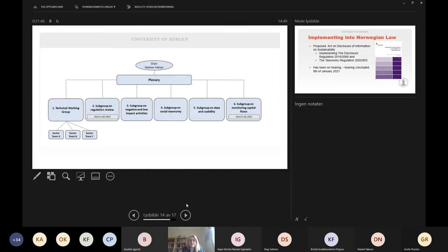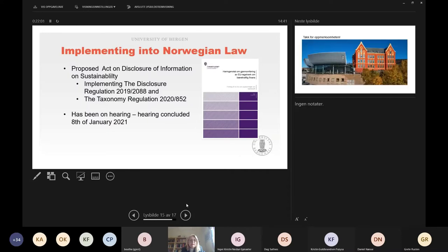There are sub-working groups in this platform — this is an overview of what they're working on at the moment. These regulations — the taxonomy regulation and the disclosure regulation — are considered EEA relevant. There is a suggestion for implementing them into Norwegian law. This proposal has been on hearing, which was concluded in January 2021, and the legislation process is underway and we are waiting for it to be finalized.